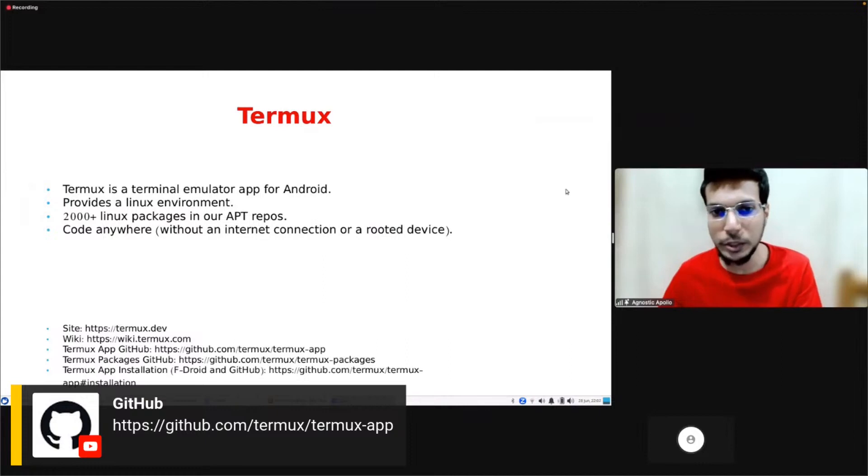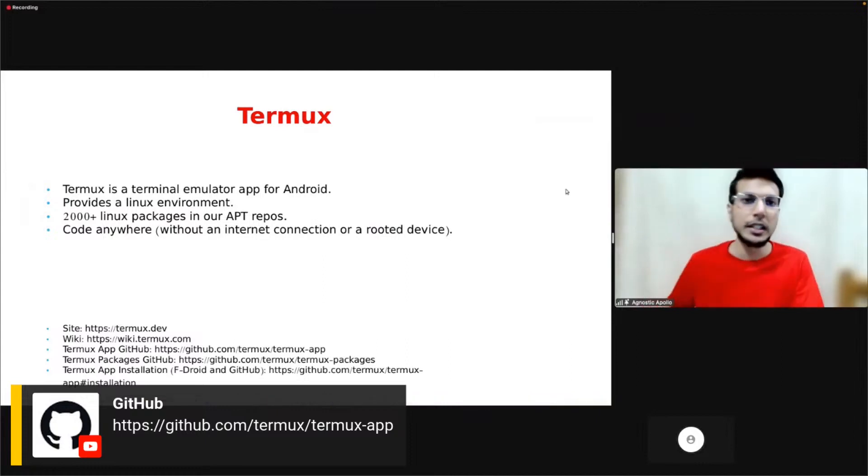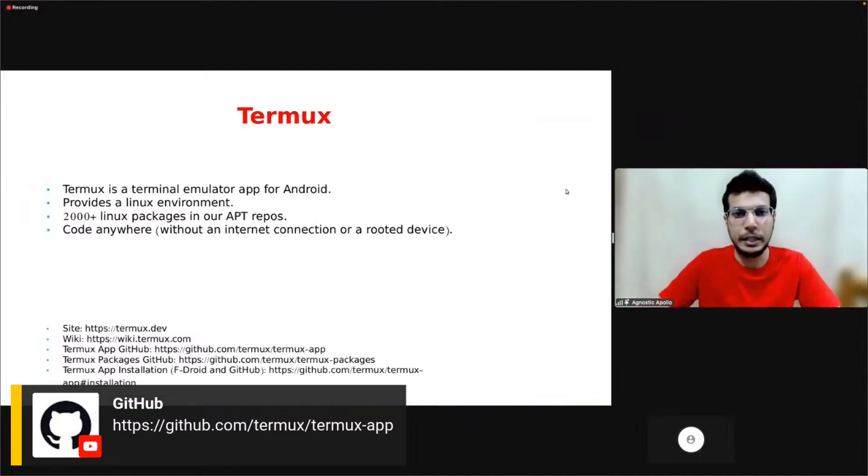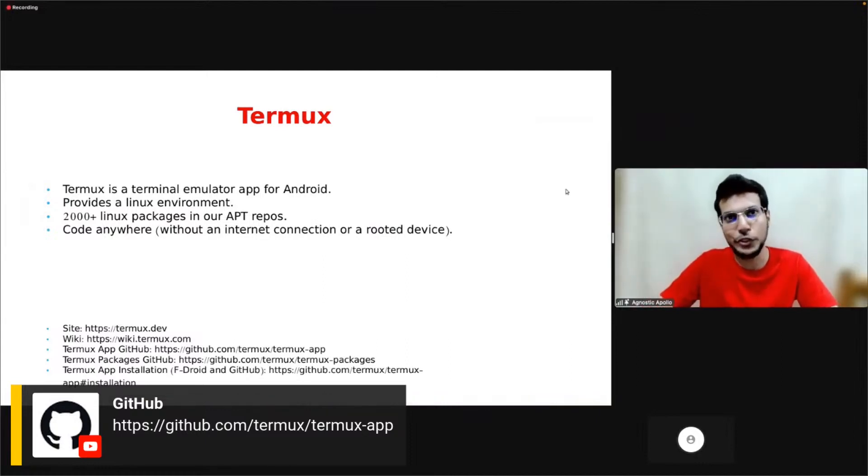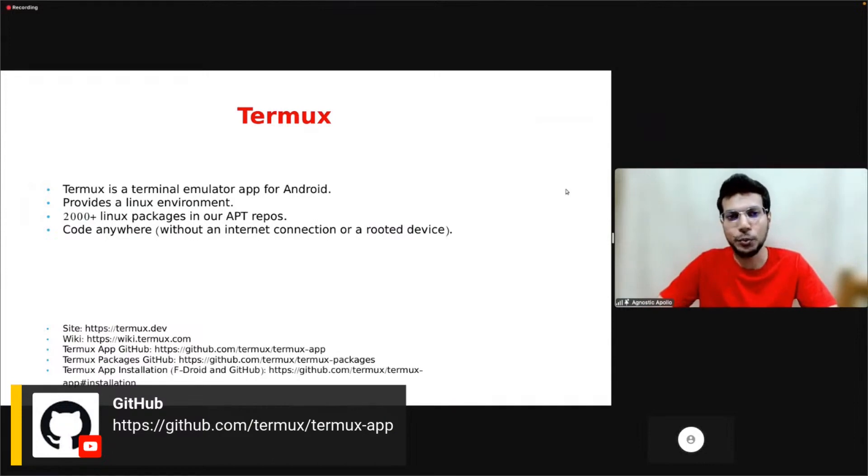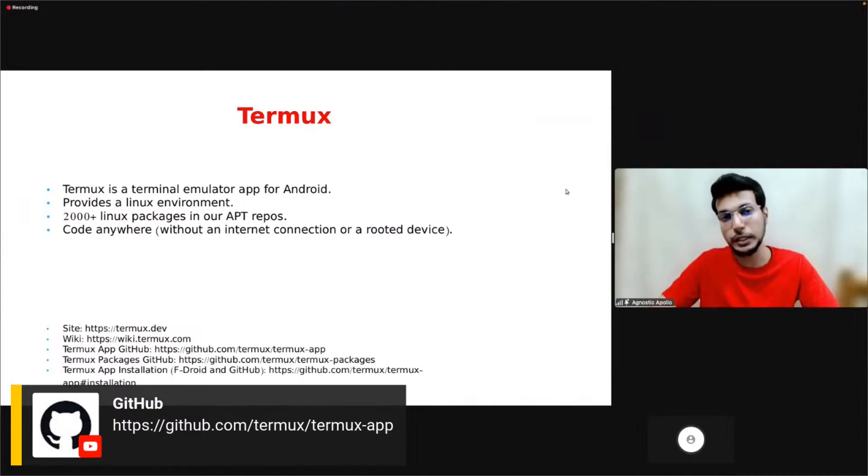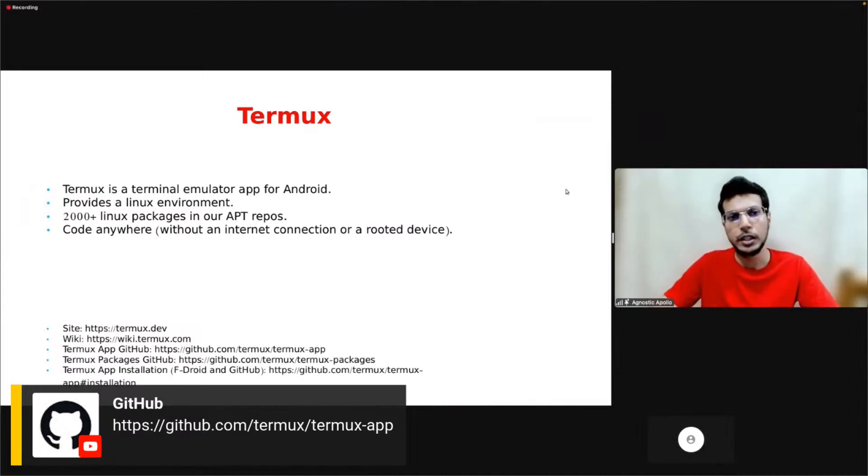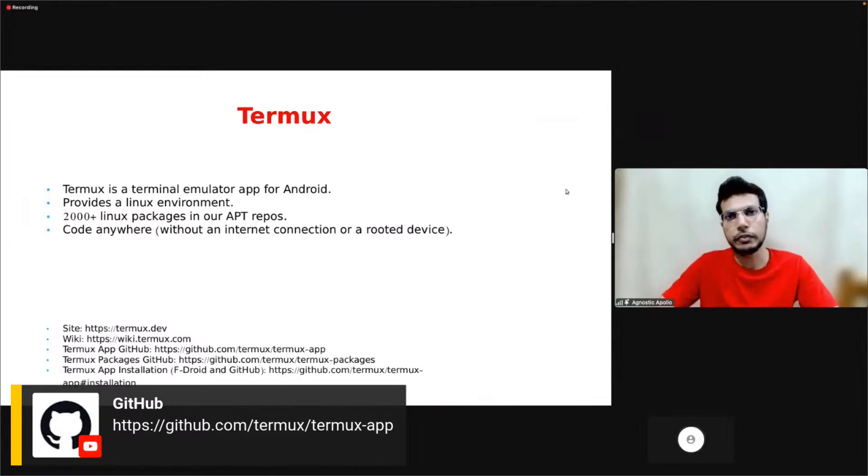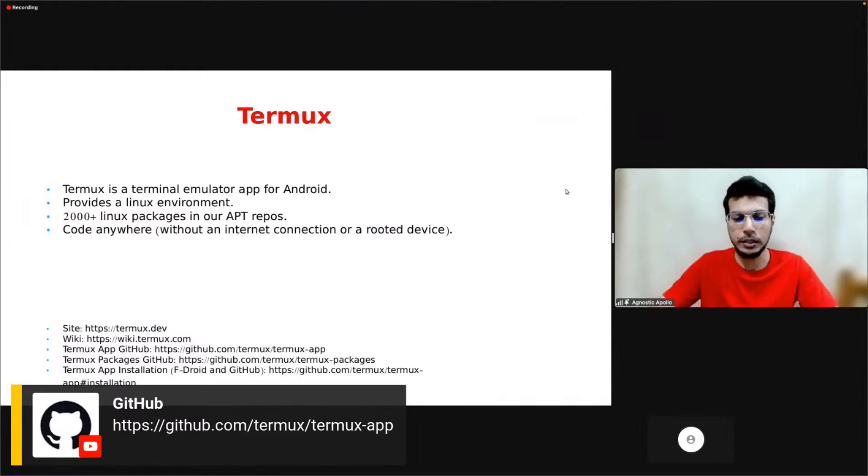Hi all, I'm Agnostic Paulo. I'm one of the developers for the Termux project. I mainly maintain the Termux apps and some of the Termux plugins and our site. So what is Termux? Termux is a terminal emulator app for Android. It provides a Linux environment, including 2000 Linux packages that you can run locally on your phone.